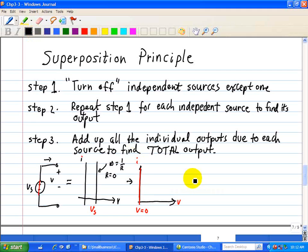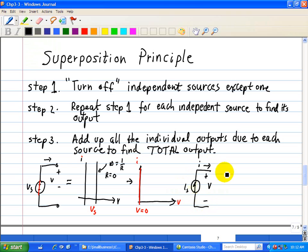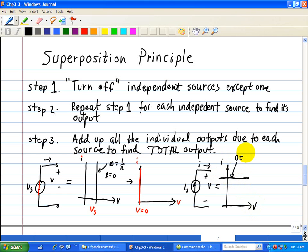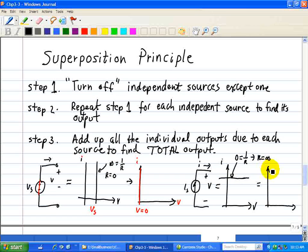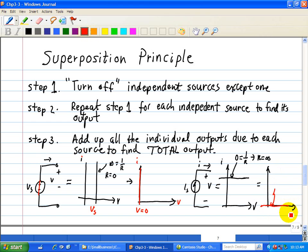Now for a current source, its IV characteristic is a constant current — a horizontal line. The slope of this line is zero, which implies one over R equals zero, meaning R equals infinity. So we have to replace the current source with an open circuit — an open switch — to zero out that current source. For a voltage source, we replace it with a short or closed switch.